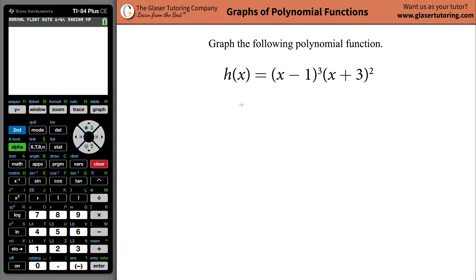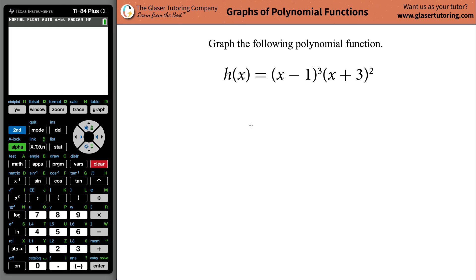In order to sketch the graph of this function, we could just plug it into a calculator and copy it. But if you're not allowed to do that, we have to have an algebraic method that we can follow, and it might require a little bit of memorization about a couple of facts.